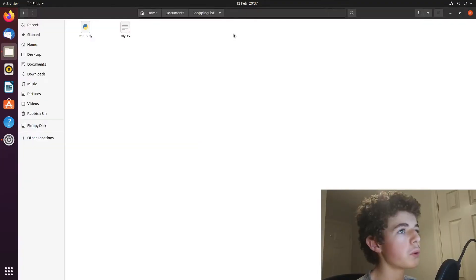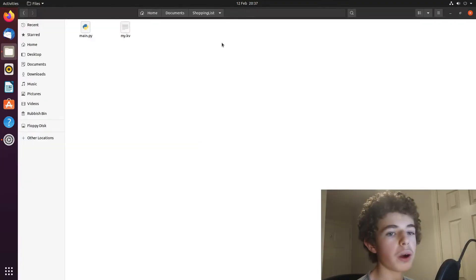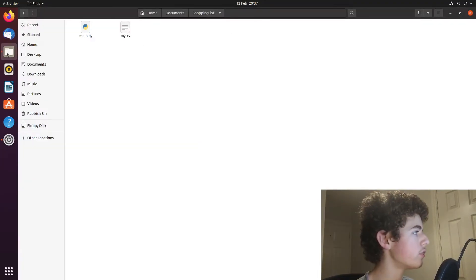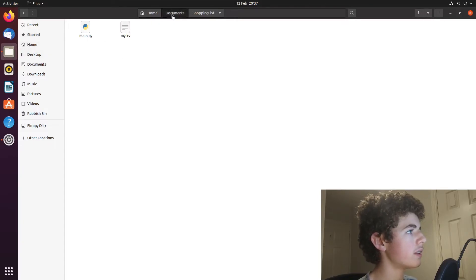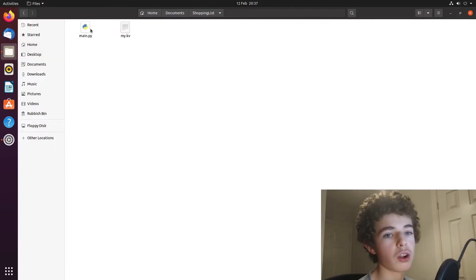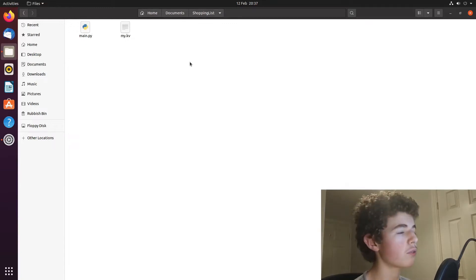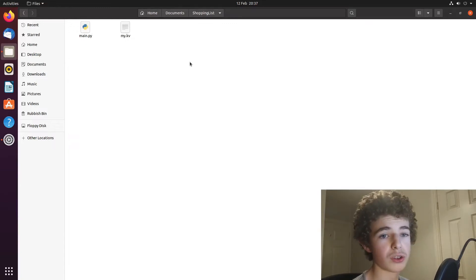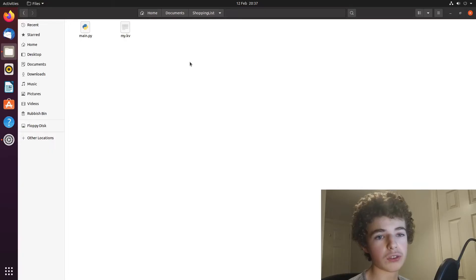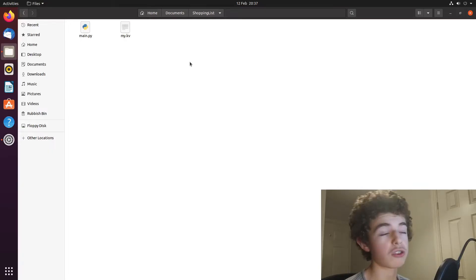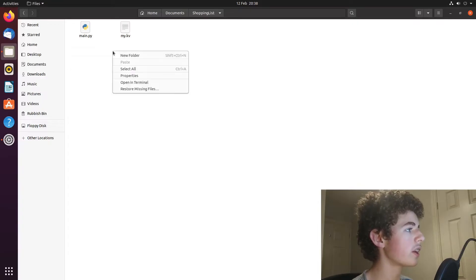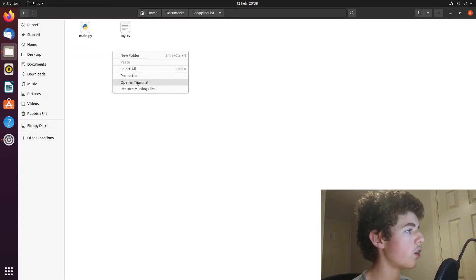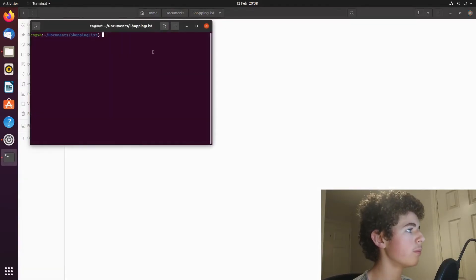Once we've done all that, we want to go to our project directory. So you'll just open up the file manager up here. And then you'll just go into wherever your project is, you'll need to transfer that from your main machine onto the virtual machine, whether that's through like cloud storage or a USB drive or whatever. Once it's on the virtual machine, you want to right click on it and hit open in terminal.